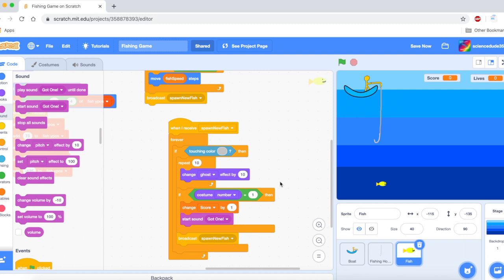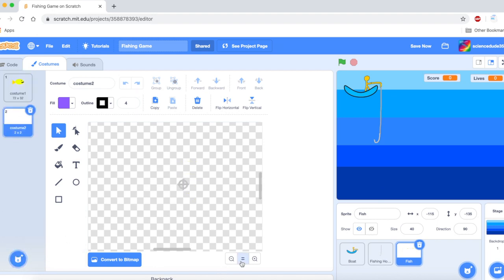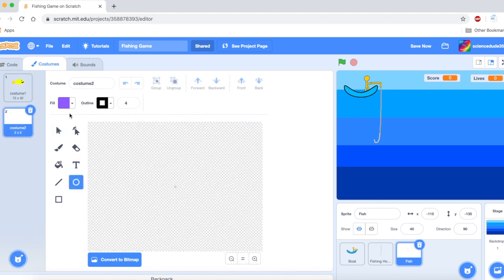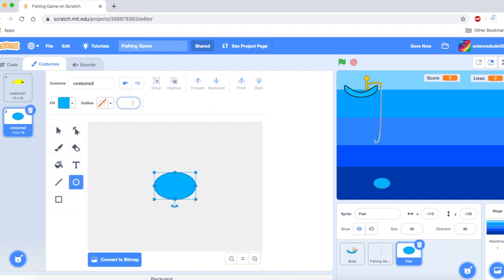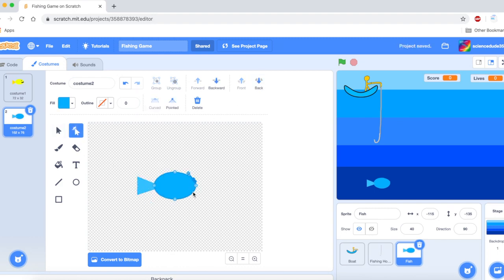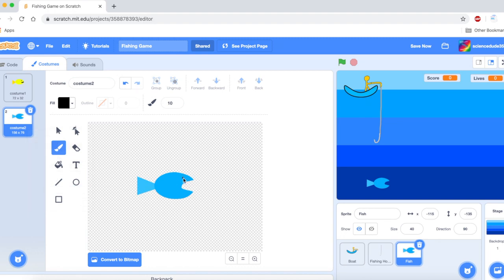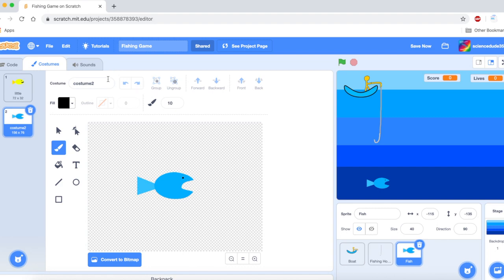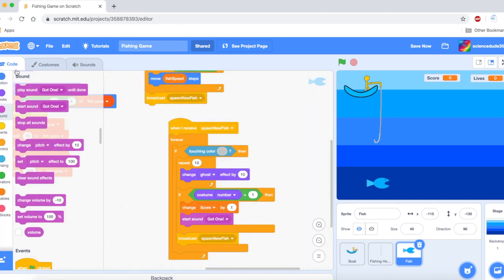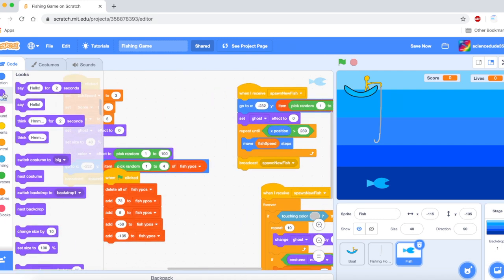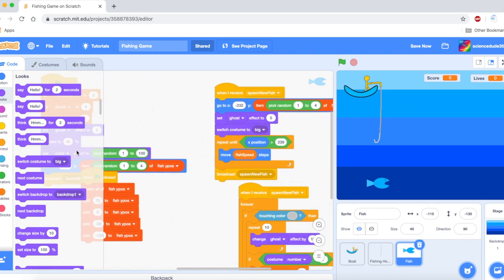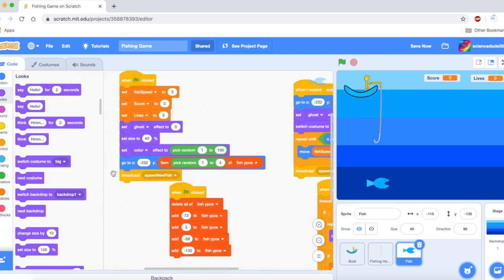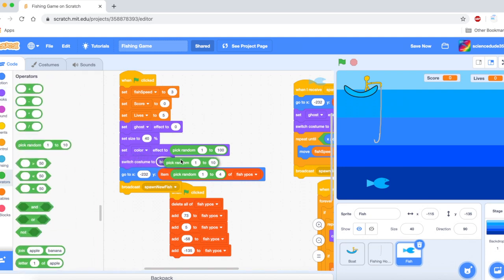Alright now let's get the big fish switching random costumes. Now we are first going to paint a new sprite and I am going to draw the big fish. And now we are going to call this little and big.